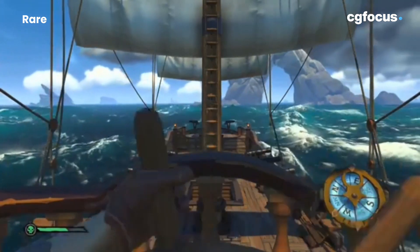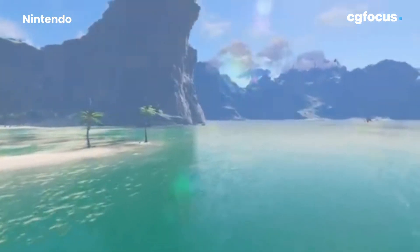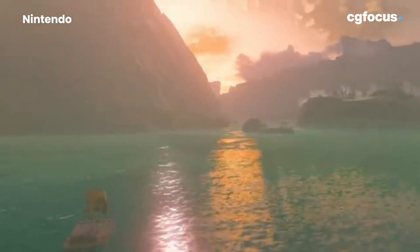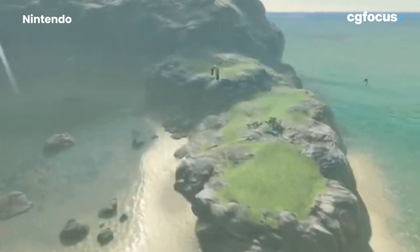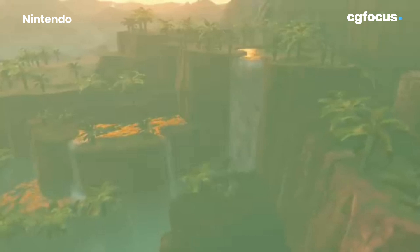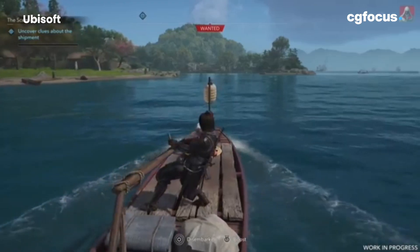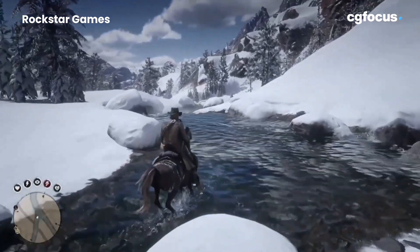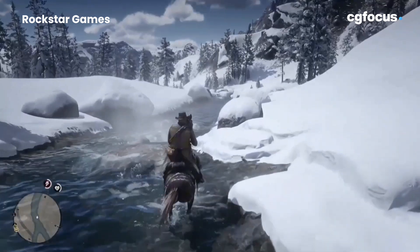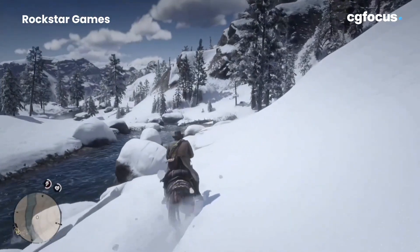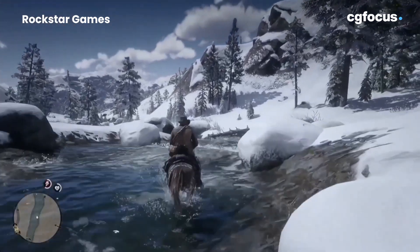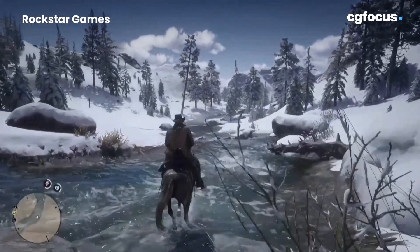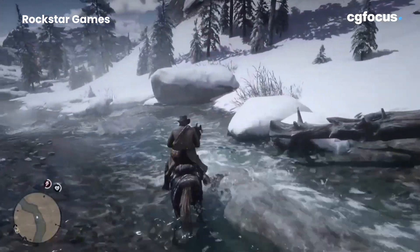Another game showcasing impressive water simulation is The Legend of Zelda: Breath of the Wild. Water dynamics are tied directly to the player's actions — the waves in the ocean respond to Link's movement, making it feel like the environment itself is alive. Advanced shaders and handcrafted textures make the water feel believable, even in a stylised version. In Assassin's Creed Odyssey and Red Dead Redemption 2, developers used vertex shaders to create real-time reflections and wave behaviour. Rivers, lakes and even puddles react to your movements — step into the water and it ripples and splashes in a highly realistic way.